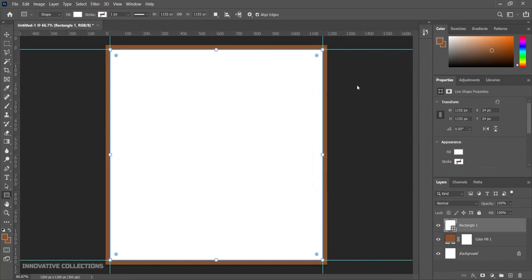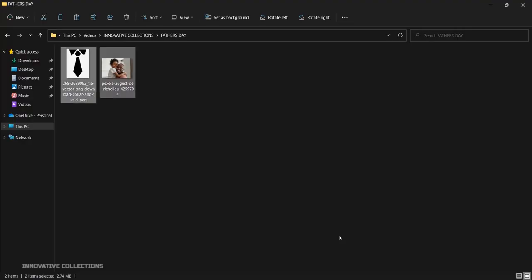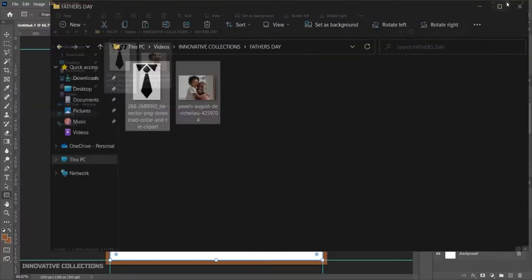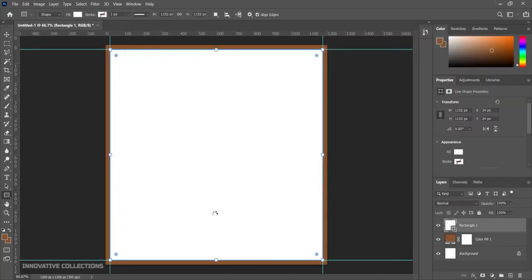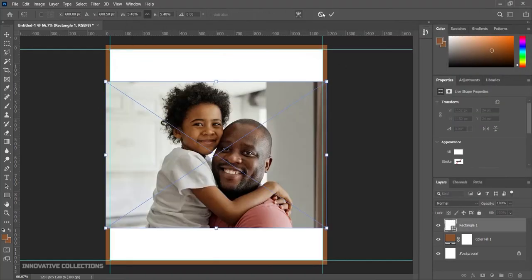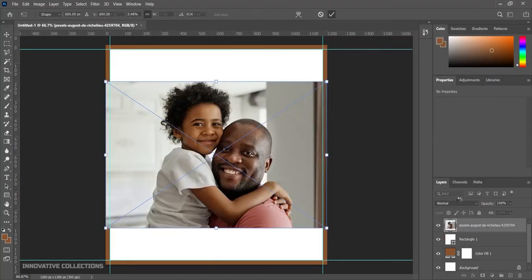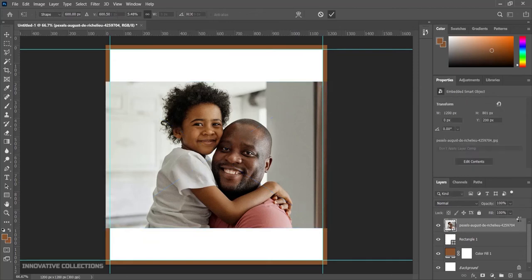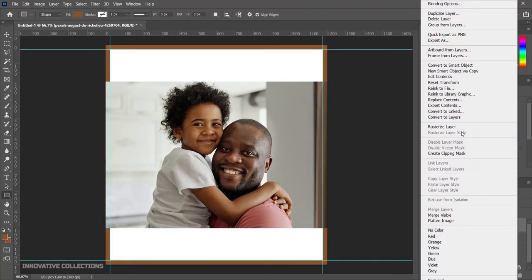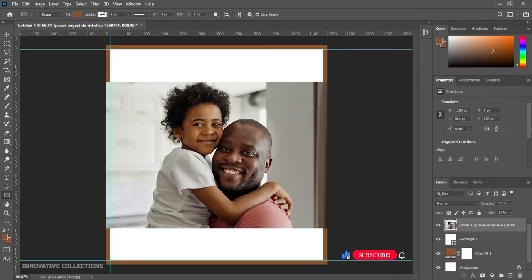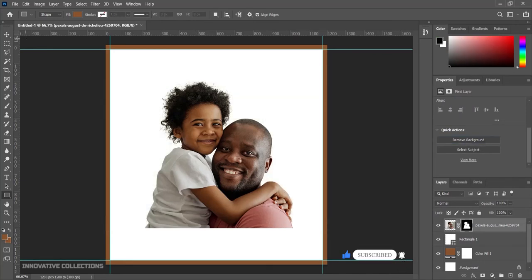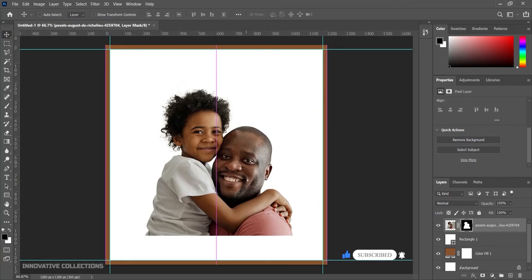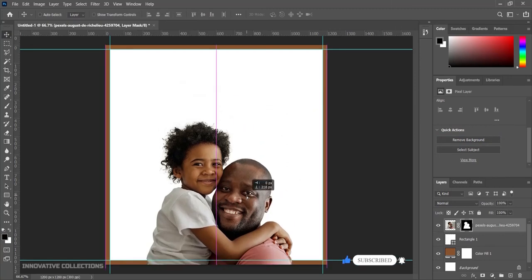Next I want to bring my image into the document, so I'll drop it right in. I'll click OK, then right-click the layer to rasterize it, and I'll remove the background. After doing this I'll position my image here just like that.